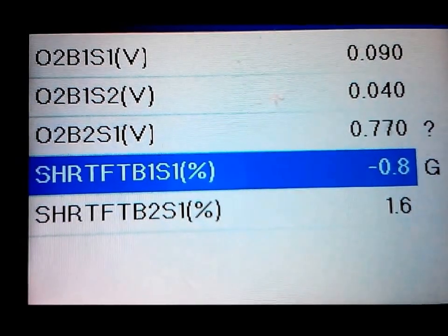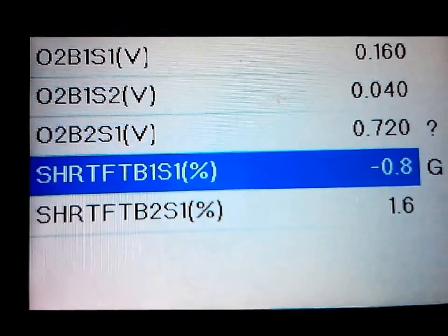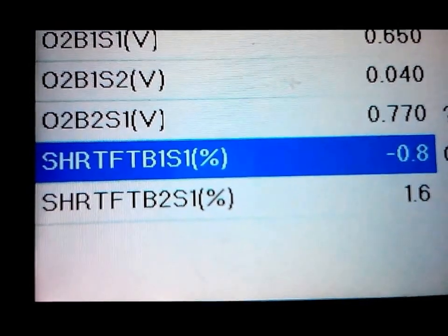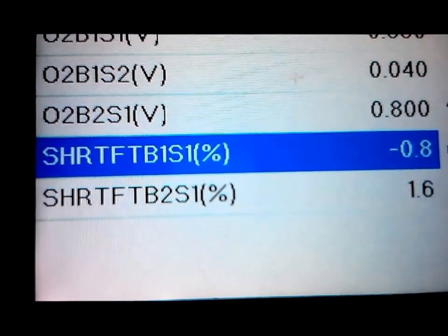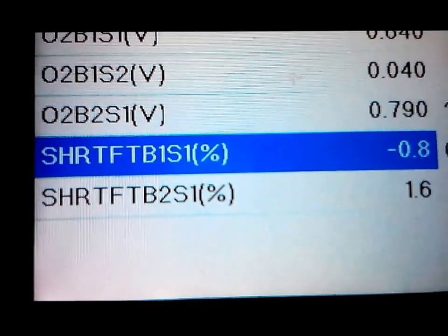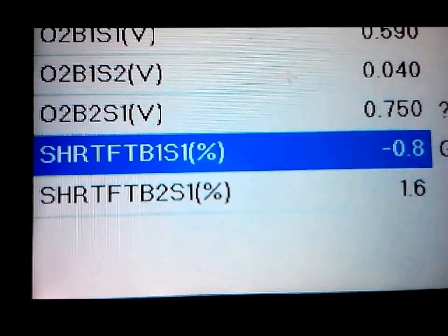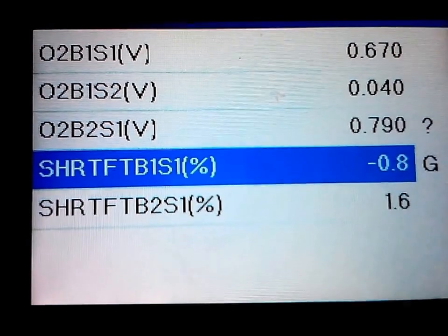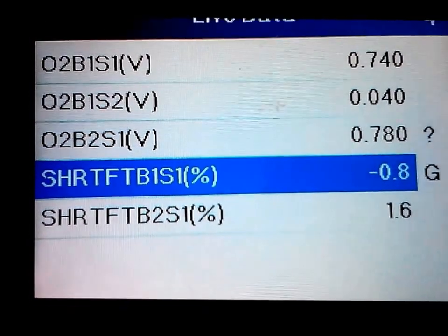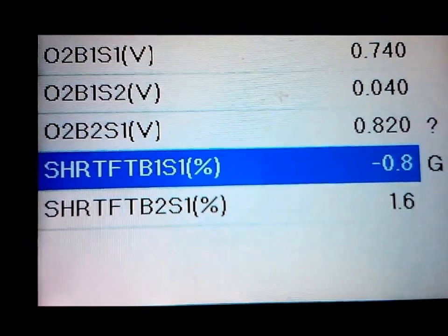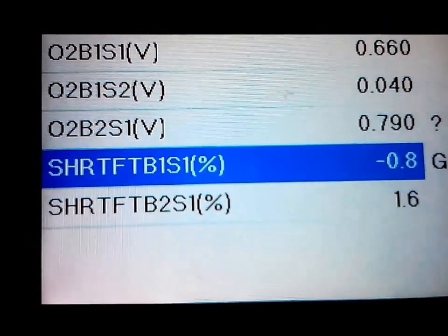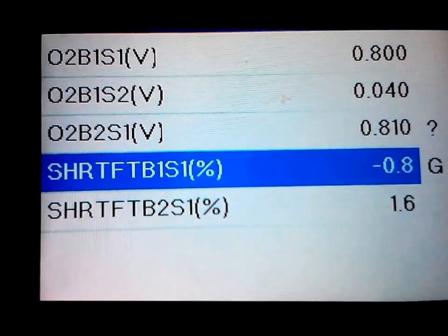If you have a negative fuel trim that's just way too high, I would look at mainly the injectors.